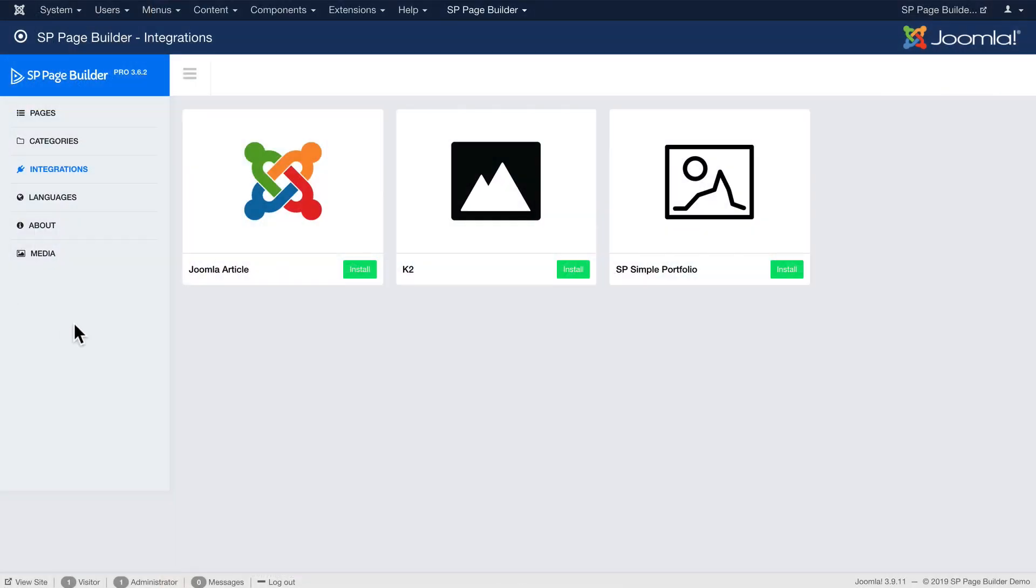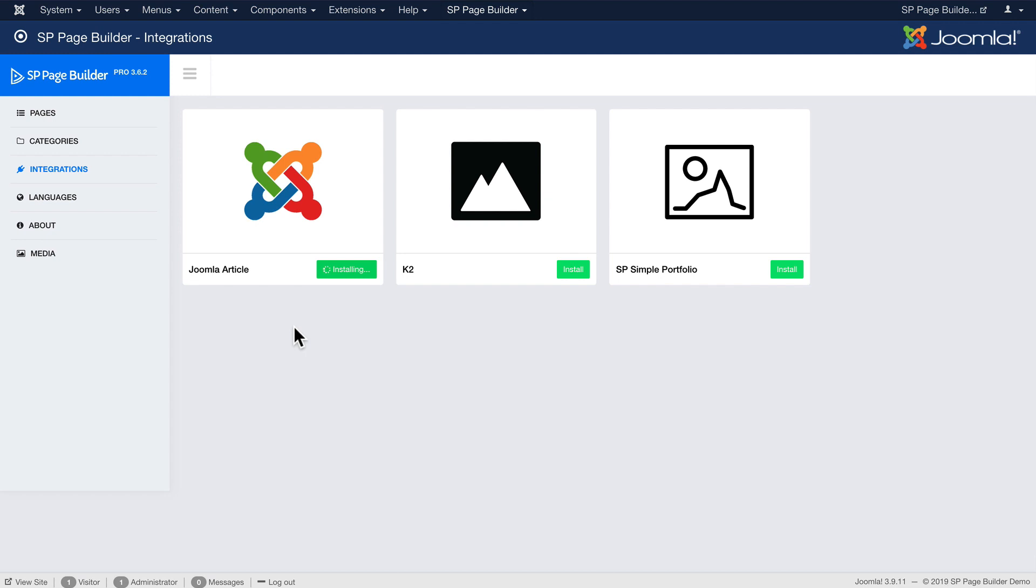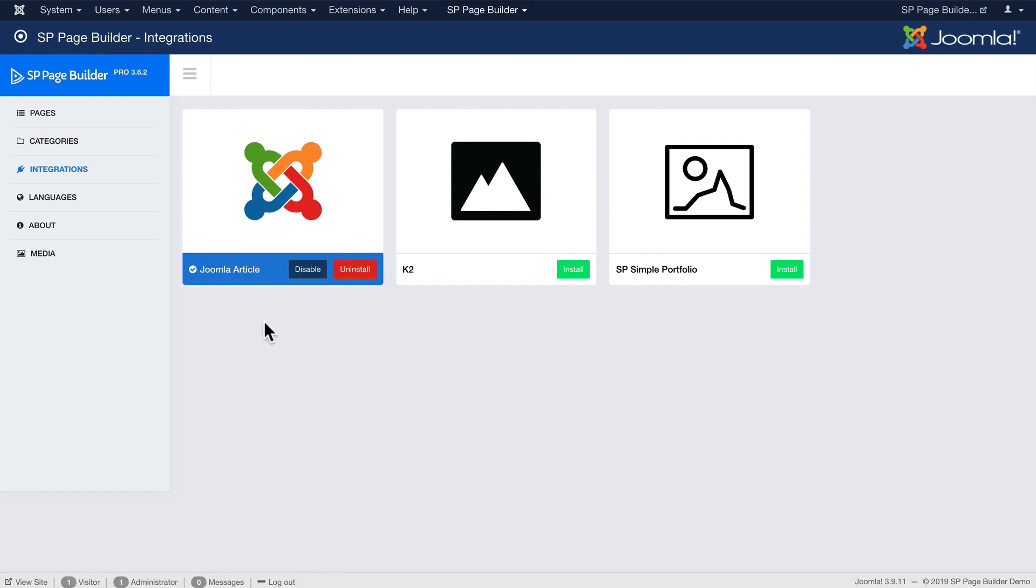In this video I want to talk about the integrations that you'll find in the back end of SP Page Builder. I'm going to click install the Joomla article integration and enable it.